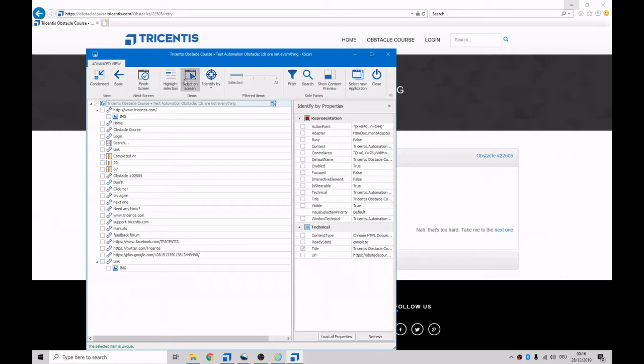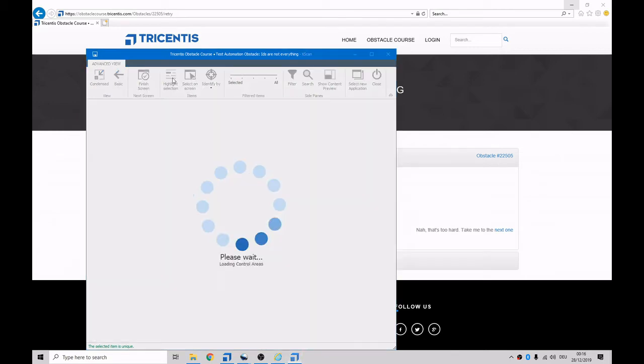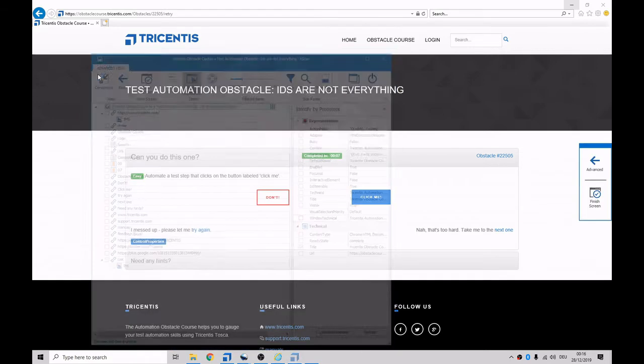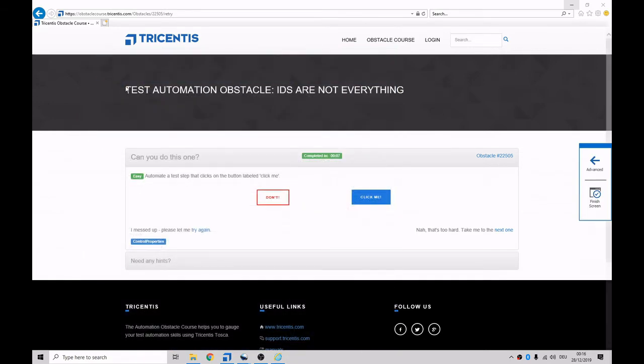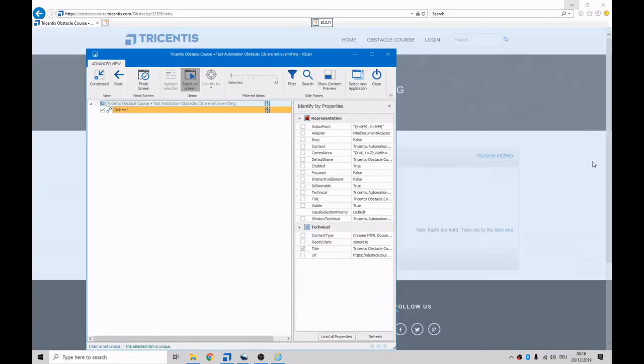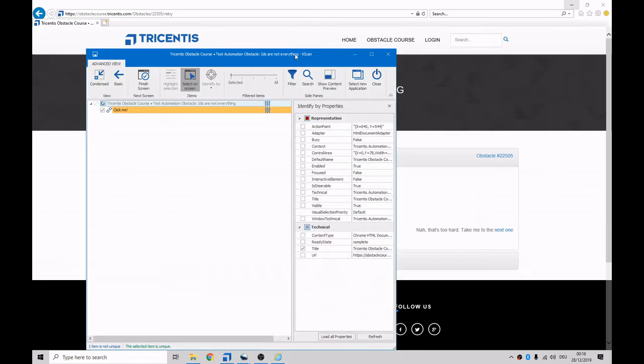We can click on select on screen and condensed view, and we want to click on this one here. As you can see, it uses control properties. So we'll have a look at that in a second.